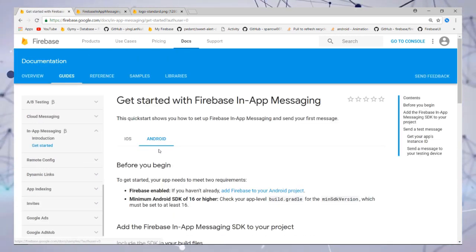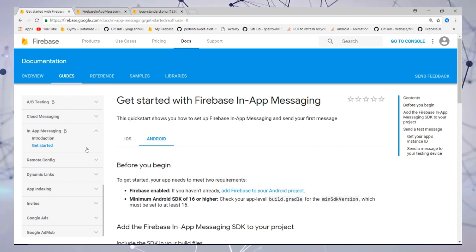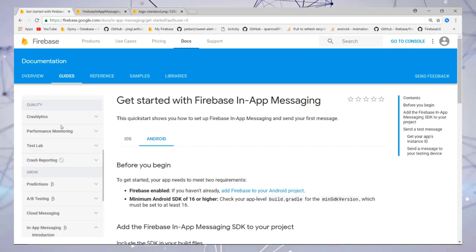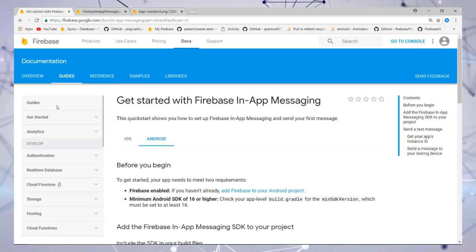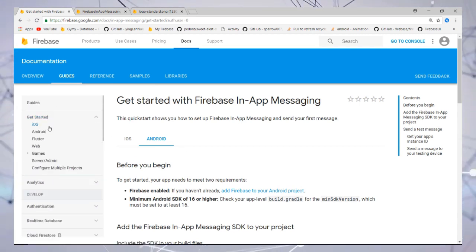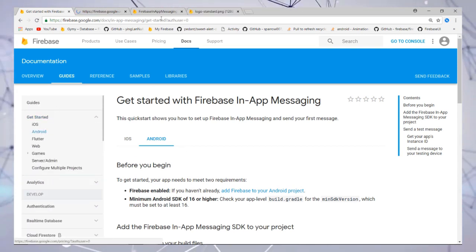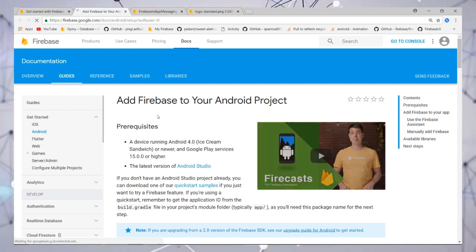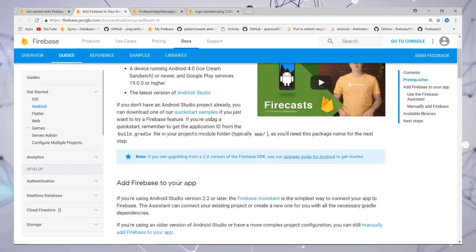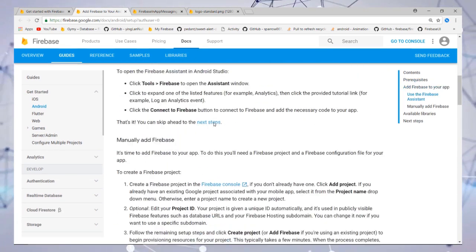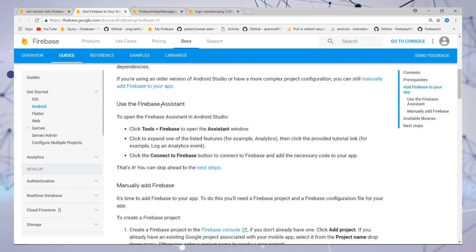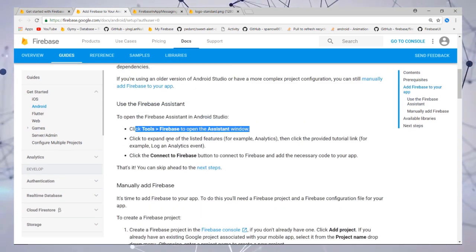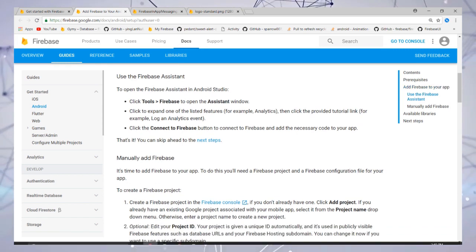First, you need to add your app to a Firebase project. This is the link where you can go and add your Firebase project.